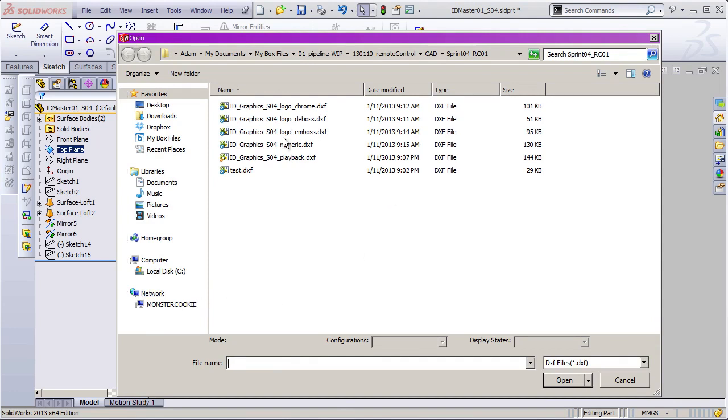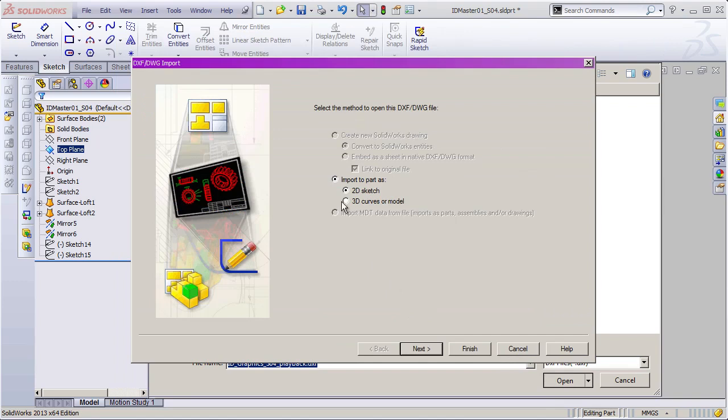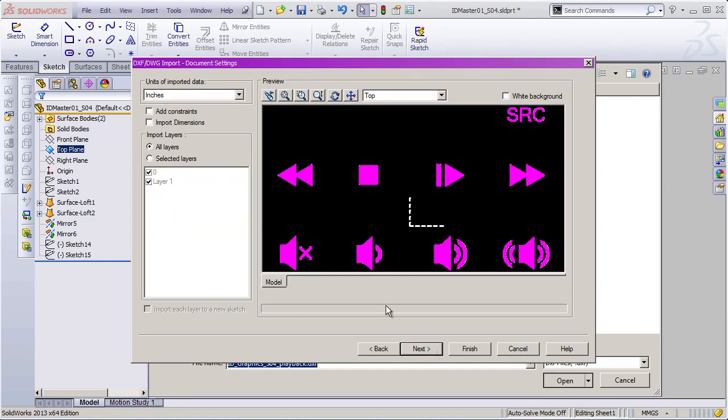Now we come up here to the playback DXF we just created. Hit Open, and it's going to ask us how we want to import it. We want to import it as a 2D sketch. Hit Next. And the units that we chose when we saved this file were inches, right? And so it needs to say Inches up here at the top.